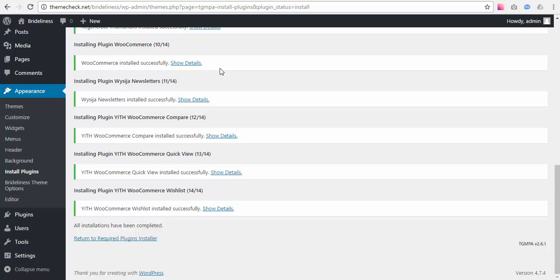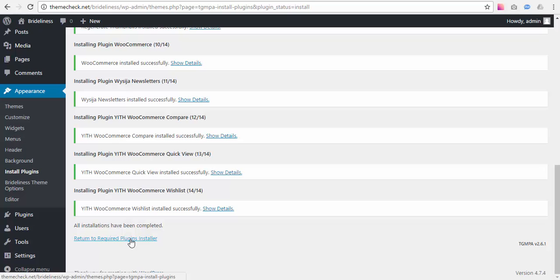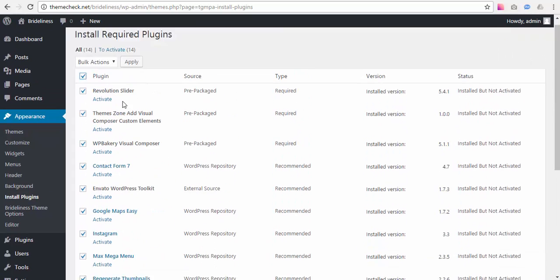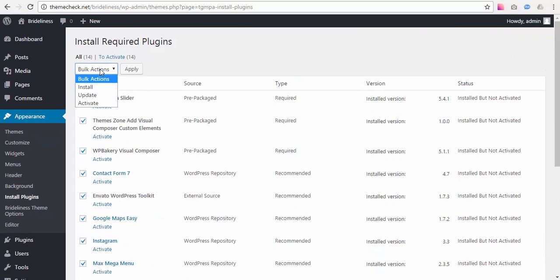Once all plugin installation have been completed, you need to hit the Return to Required Plugins Installer link and activate all plugins by selecting them all, choosing the Activate Bulk action and hitting Apply.